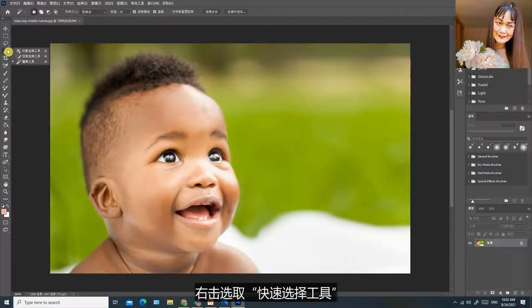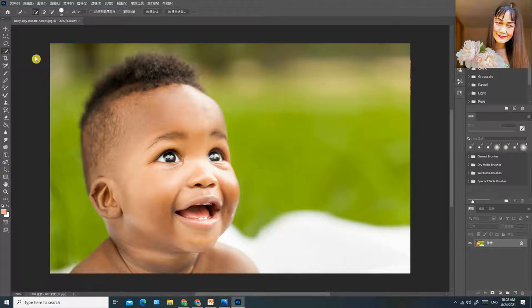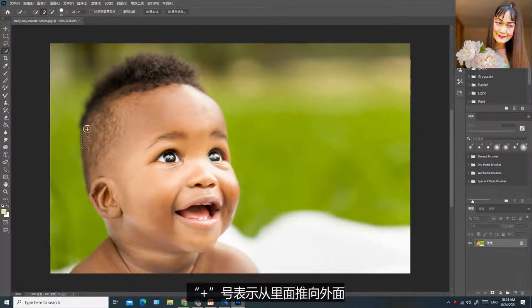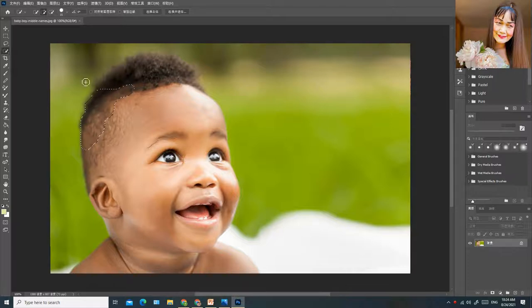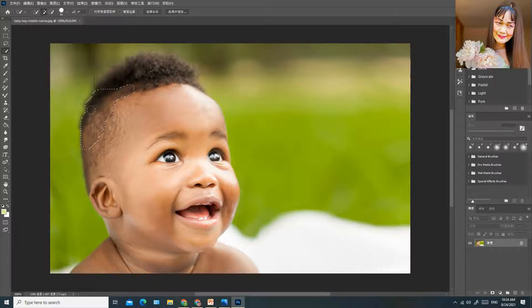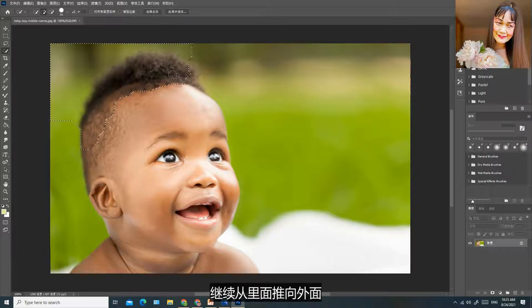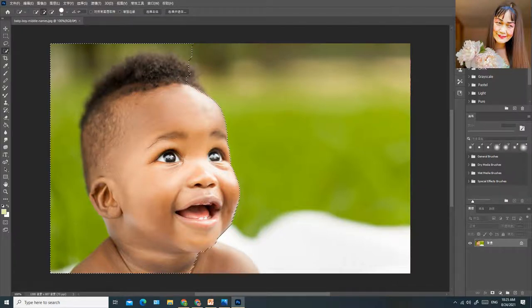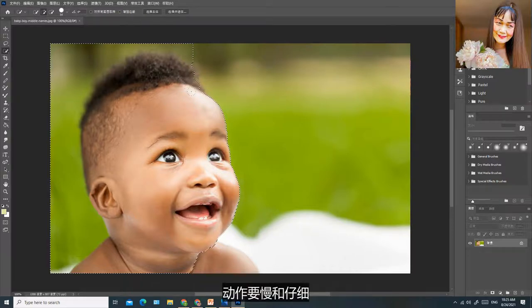右击选取快速选择工具，加号表示从里面推向外面，工具的大小可以在这里变换。继续从里面推向外面，动作要慢和仔细。